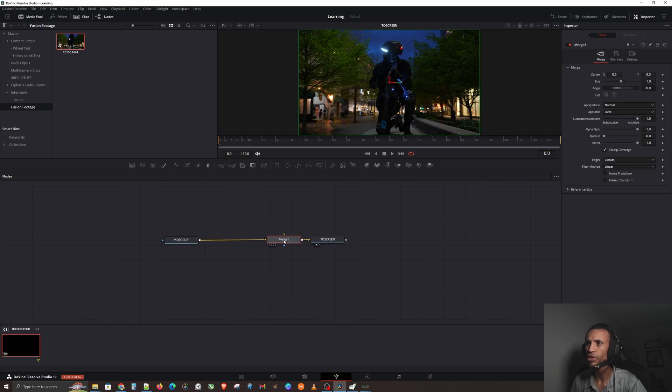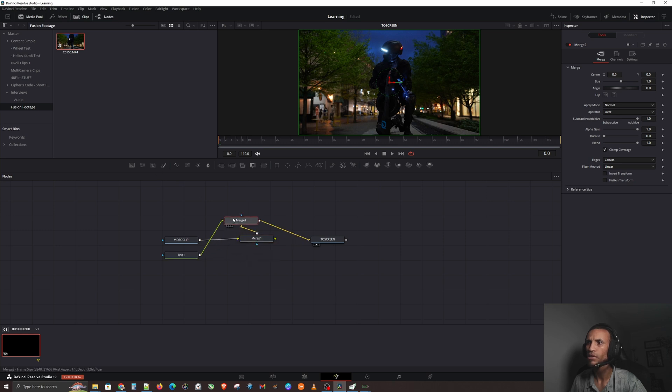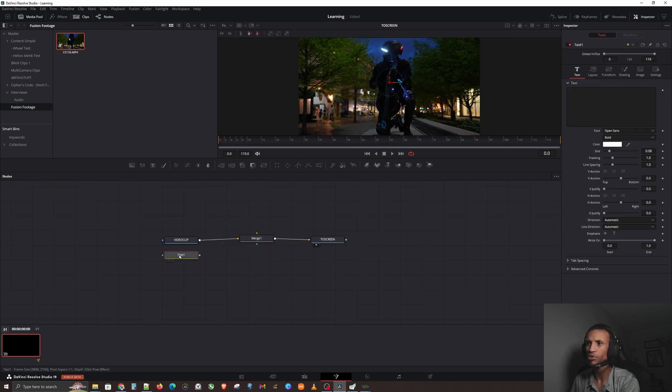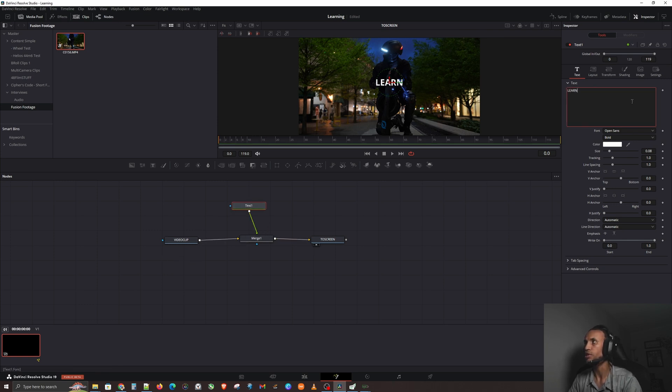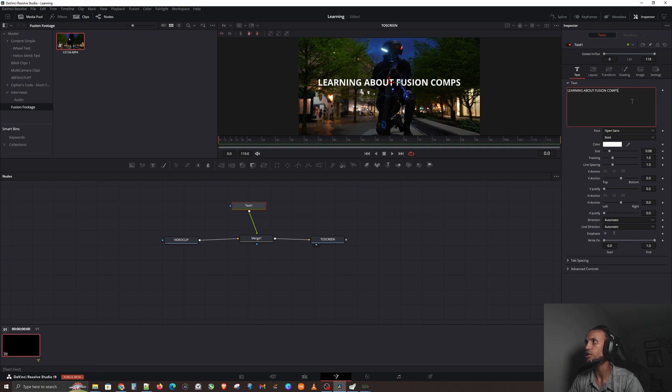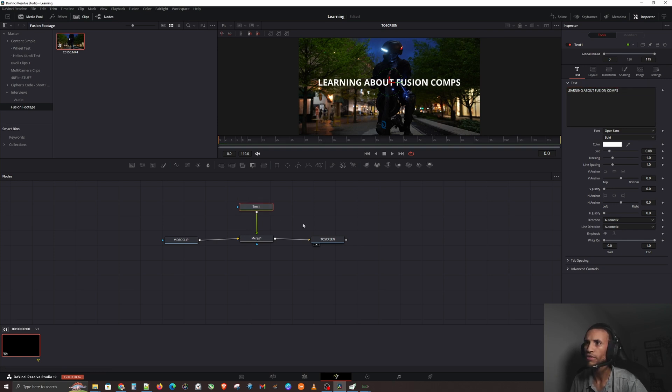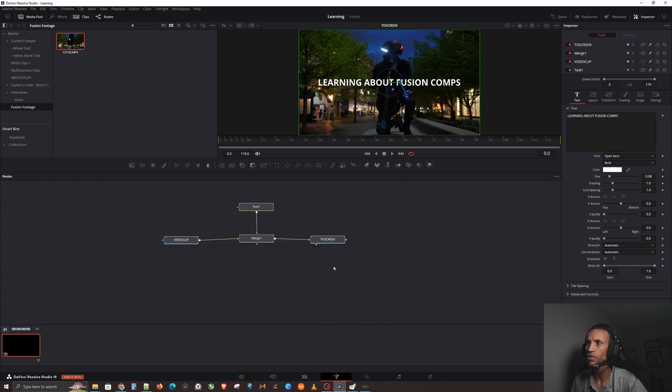But let's just say I threw in a merge over here and threw on some text. I don't know why I just did that, it was trying to be smart, but anyway. We're gonna connect that into here and then I'm gonna say, you know, Learning About Fusion Comps.